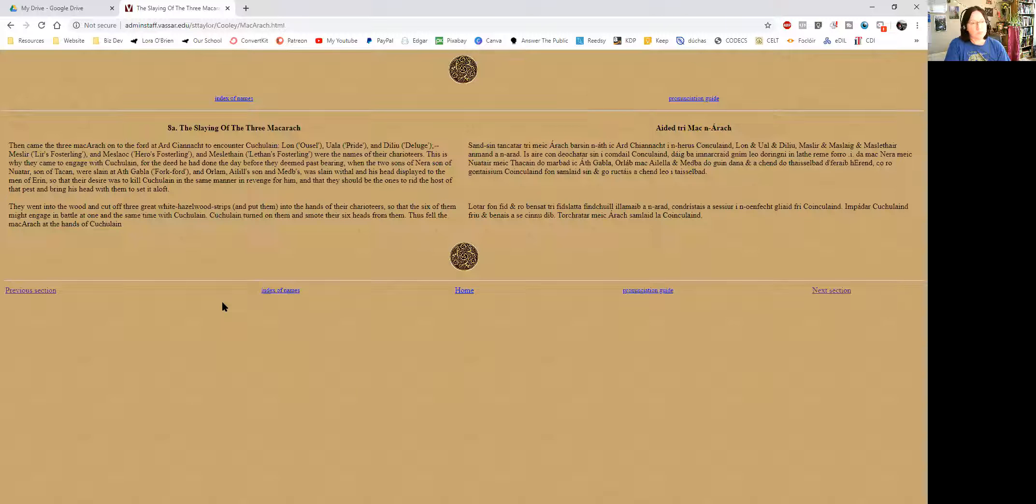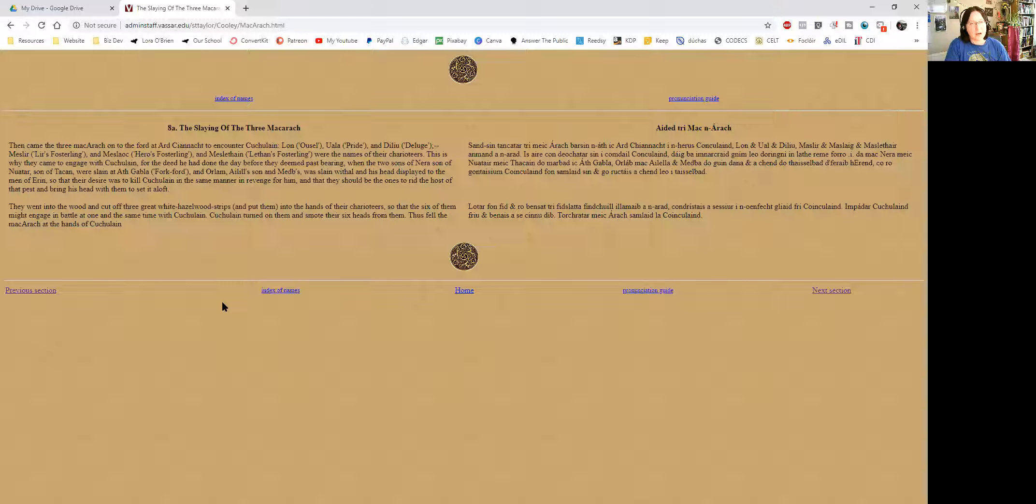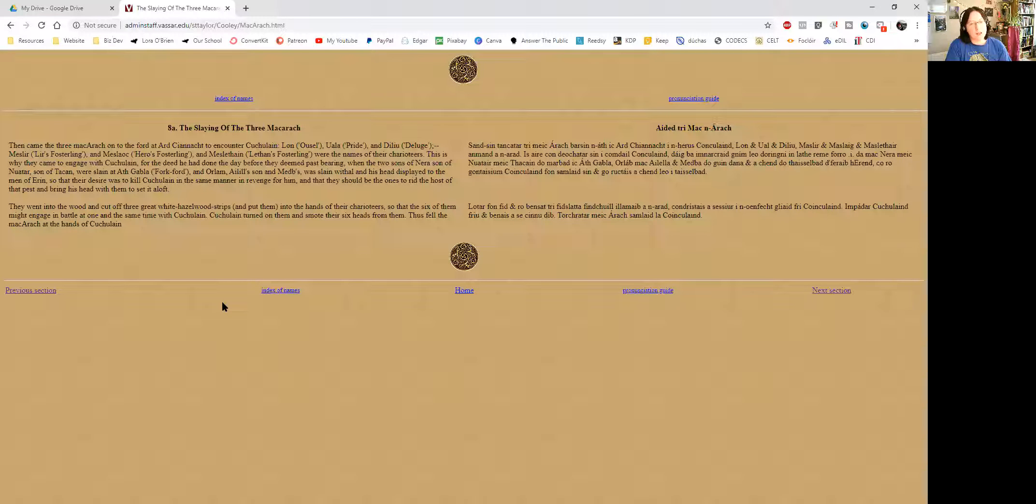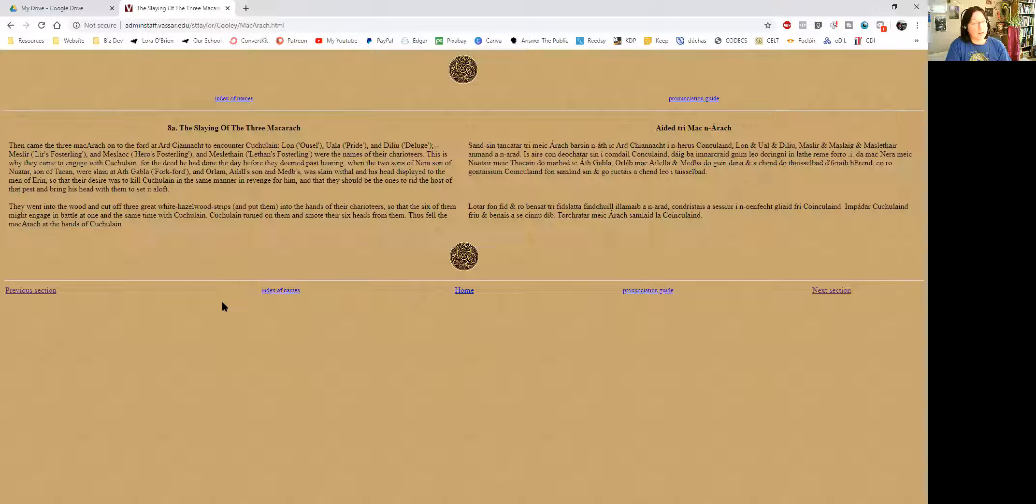So this is 8a, the slaying of the three Mach. Mach is sons, so it'll be the sons of Arak. Mach Aarach maybe would be a better way to pronounce that.